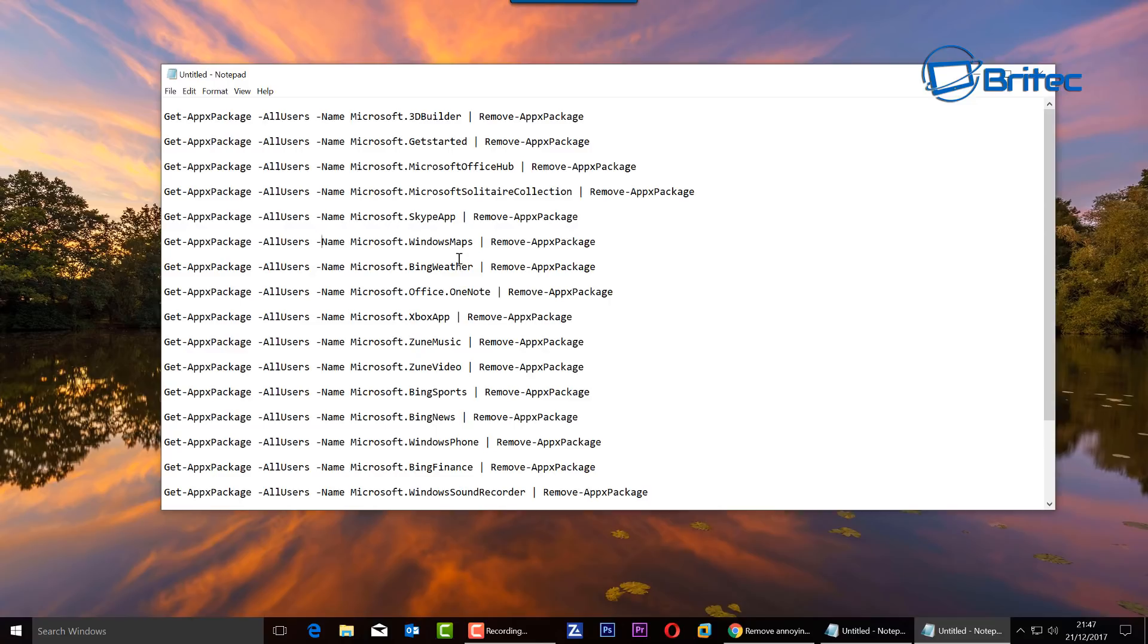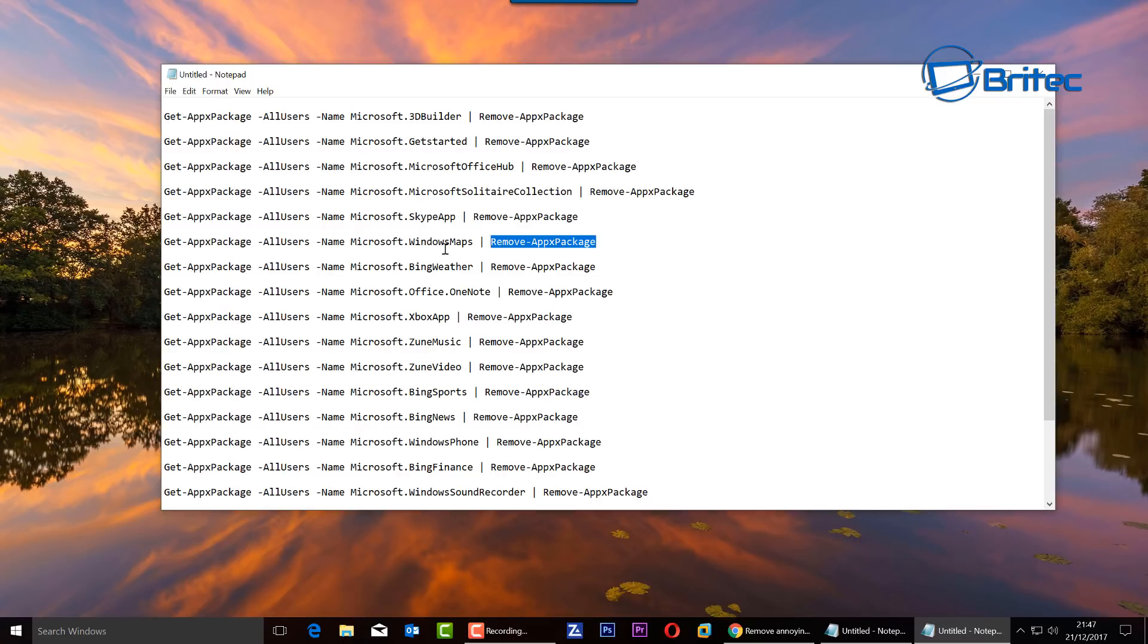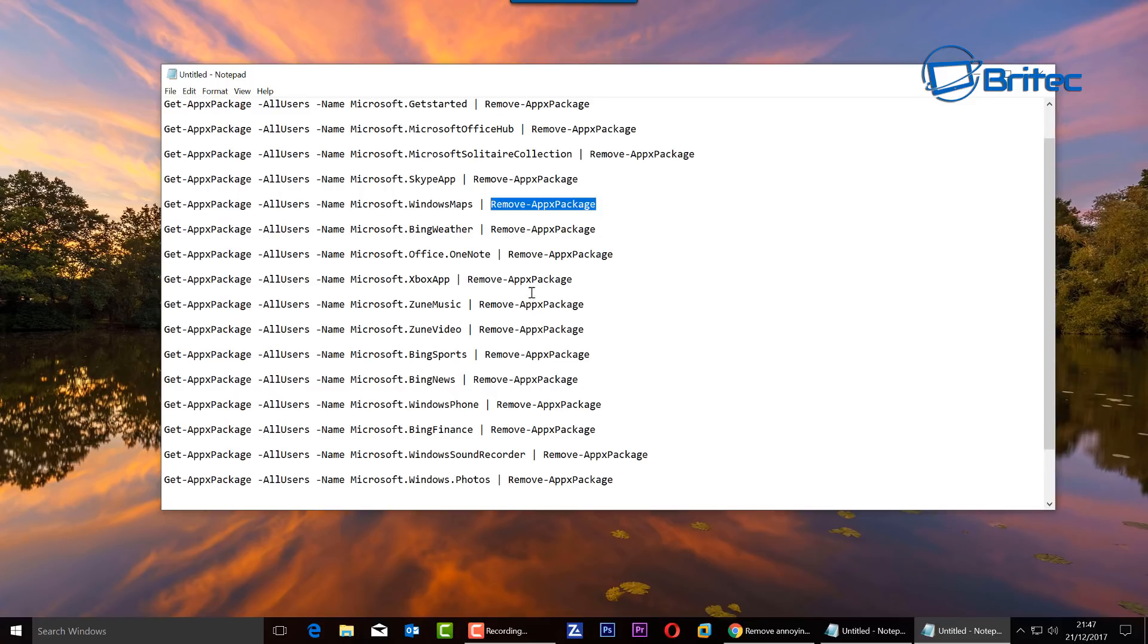Now the best way to do it is one by one. I've got a list of apps which we can remove here, and I've already removed a lot of these, but I'll just show you an example. You can see the remove app package command on the end there. You need to copy the whole command and you can just pick and choose whatever you like here.